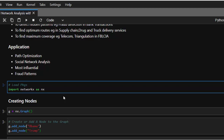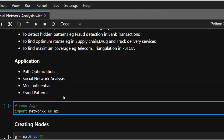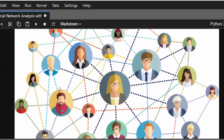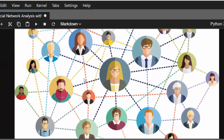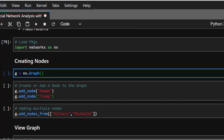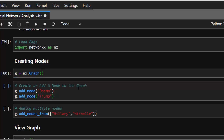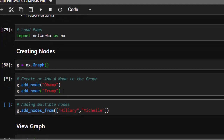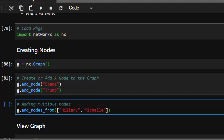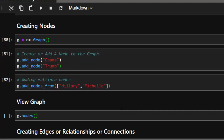Now let's start working with it. We import NetworkX first. Then we create nodes — we're working with individual nodes representing individual people. To initialize the graph structure, there are several types: DiGraph, MultiGraph, and a simple undirected graph. We store it as G. To add a node, just call G.add_node, adding nodes like 'Obama' and 'Trump'. To add multiple nodes, use add_nodes_from with a list — adding Obama, Trump, Hillary, and Michelle.